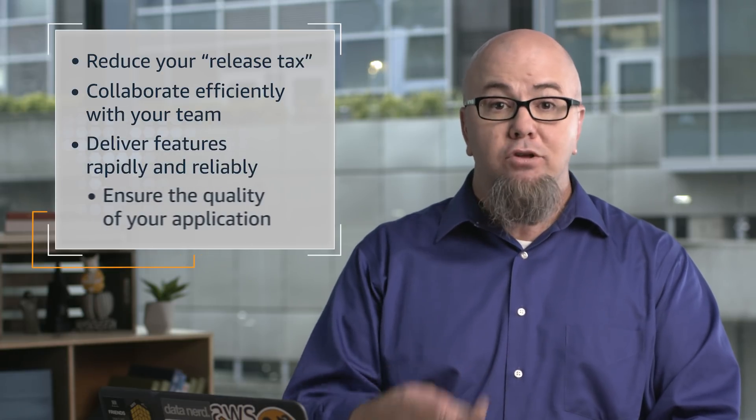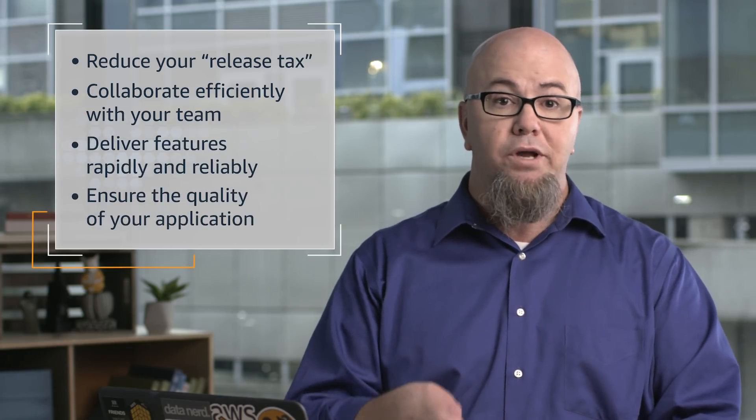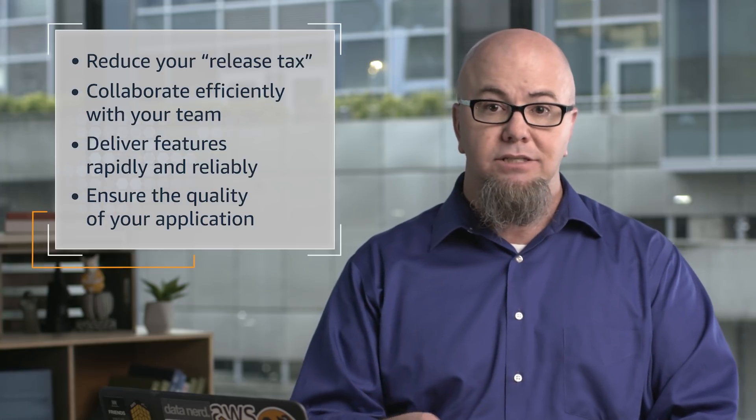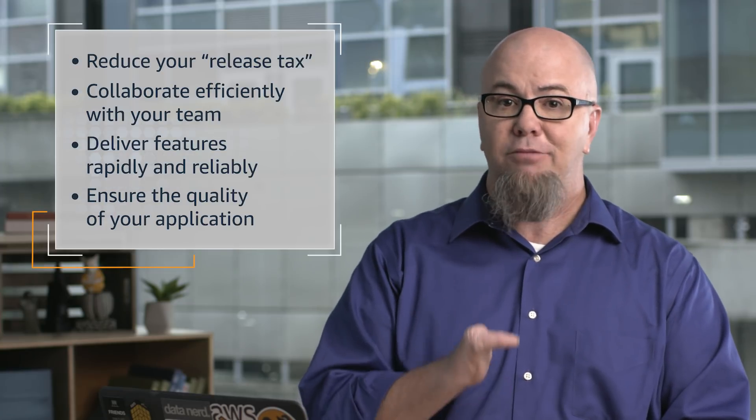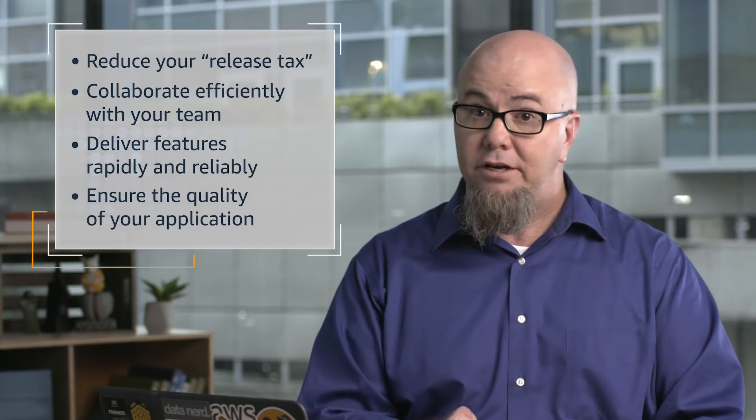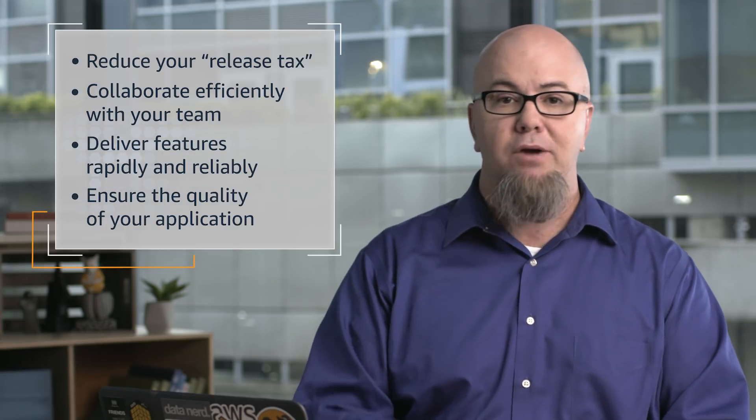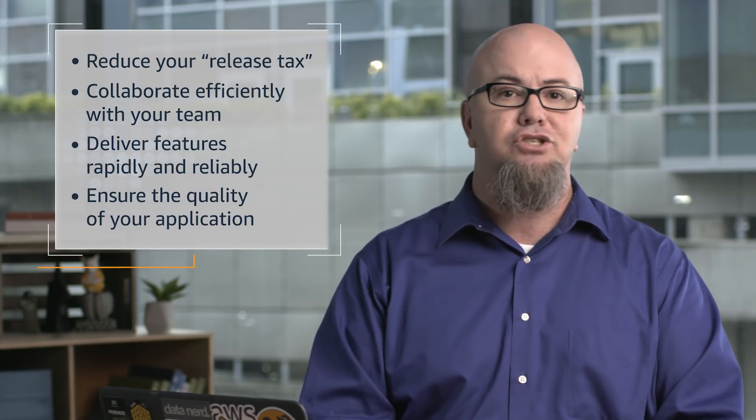When you have multiple engineers working on applications, CI/CD helps ensure the quality of your application by running each change through staging and release. It lets you quickly test each code change and catch bugs early in the process while they are small and simple to fix.